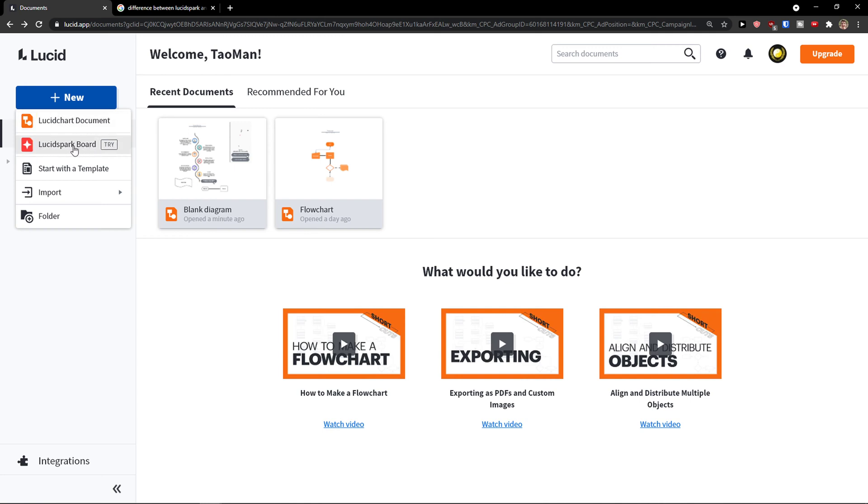So use Lucidspark board for brainstorming and use Lucidchart document if you want to create really good processes.